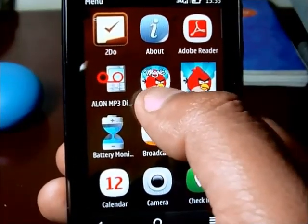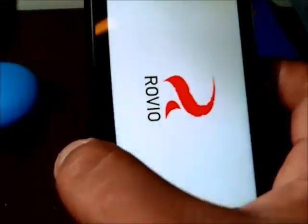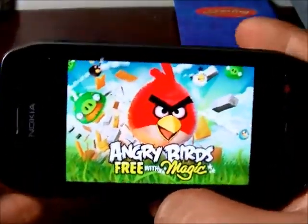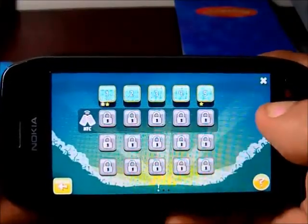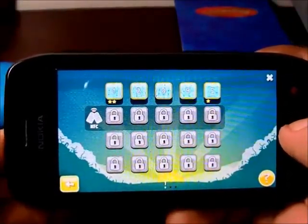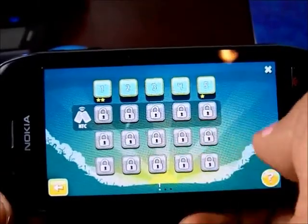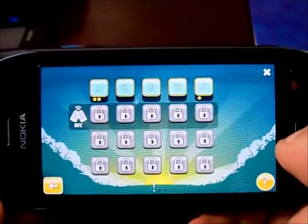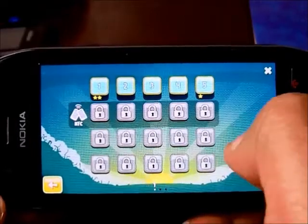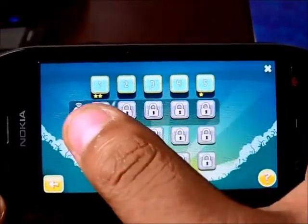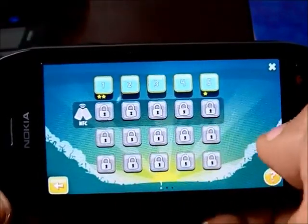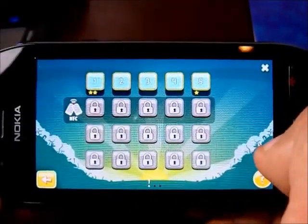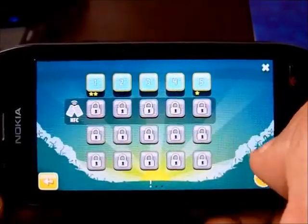Angry Birds is a pre-installed game, and the other version is a free download at the OV store. If we open the Angry Birds game, it will only give us 5 free stages to play. If you want to play the rest of the game, you'll have to buy the full version. Or if you have friends who bought the game and have NFC support, you can pair it and get those stages that your friend was able to finish into your phone.